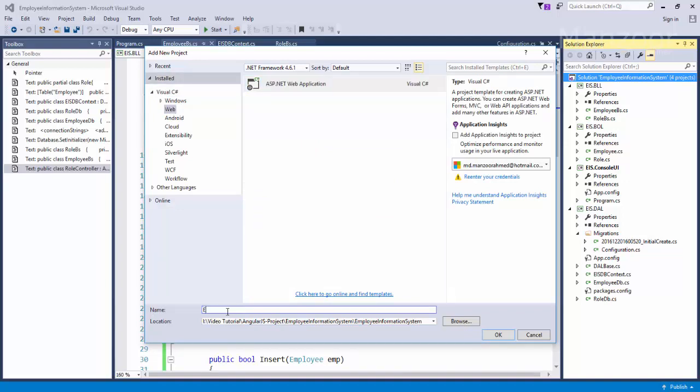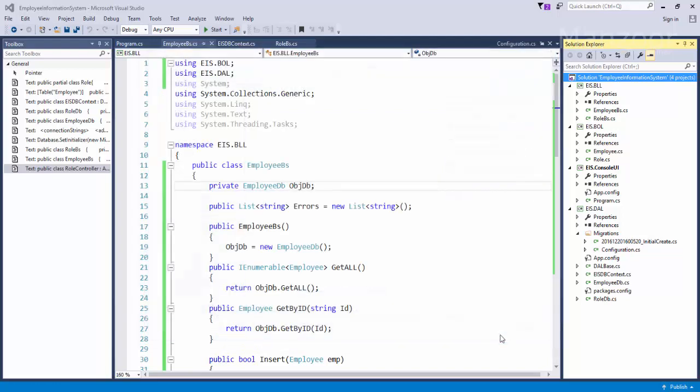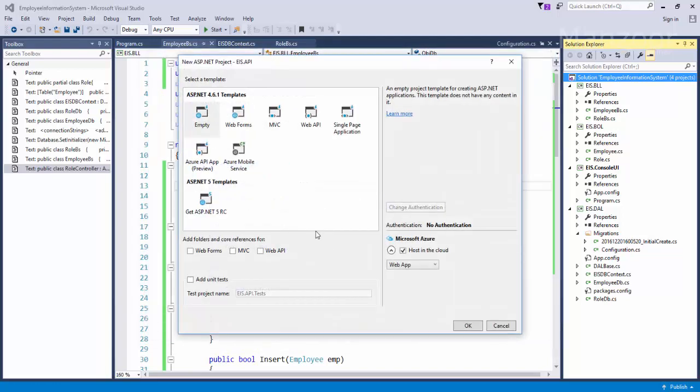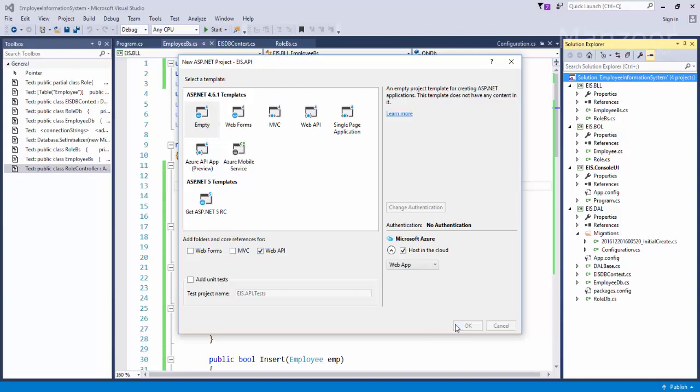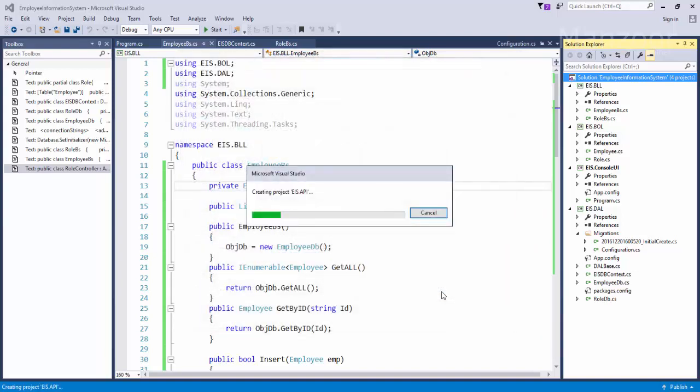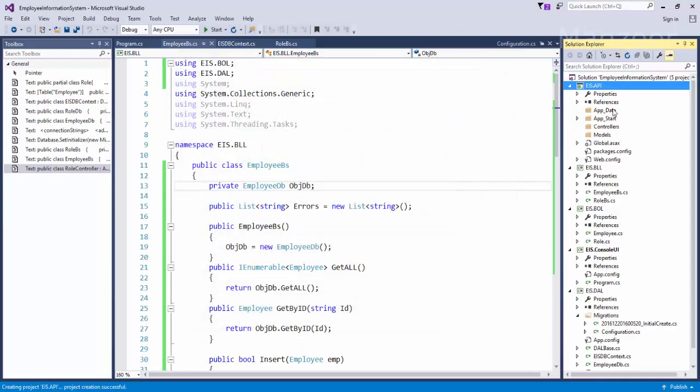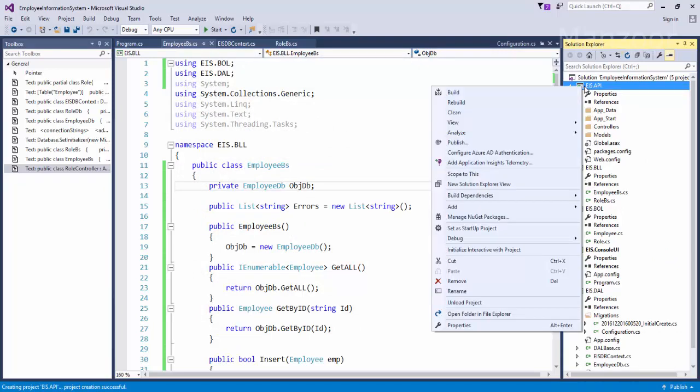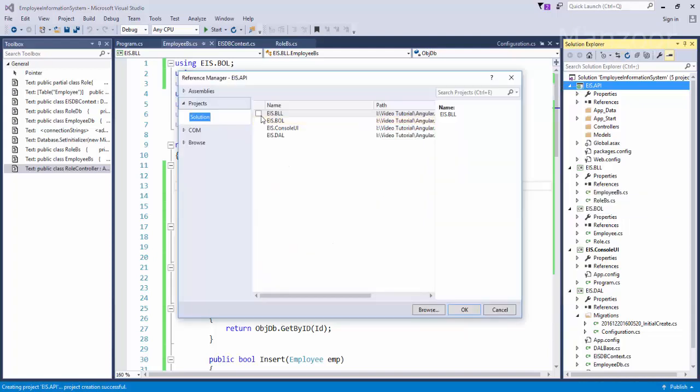Now I'm going to make it an empty web API project, say OK. Just cancel this, so we got our API project. Now in this project I need to add references, and need to add business logic layer, business object layer.